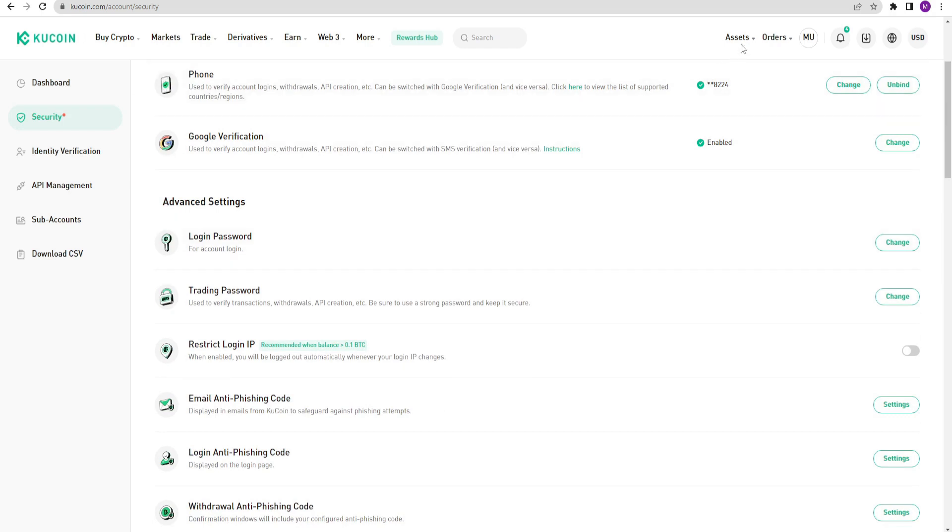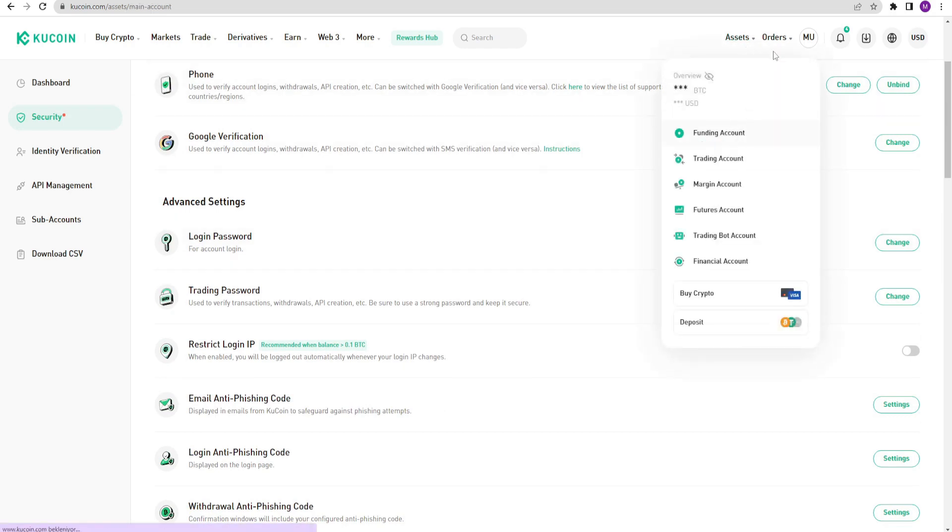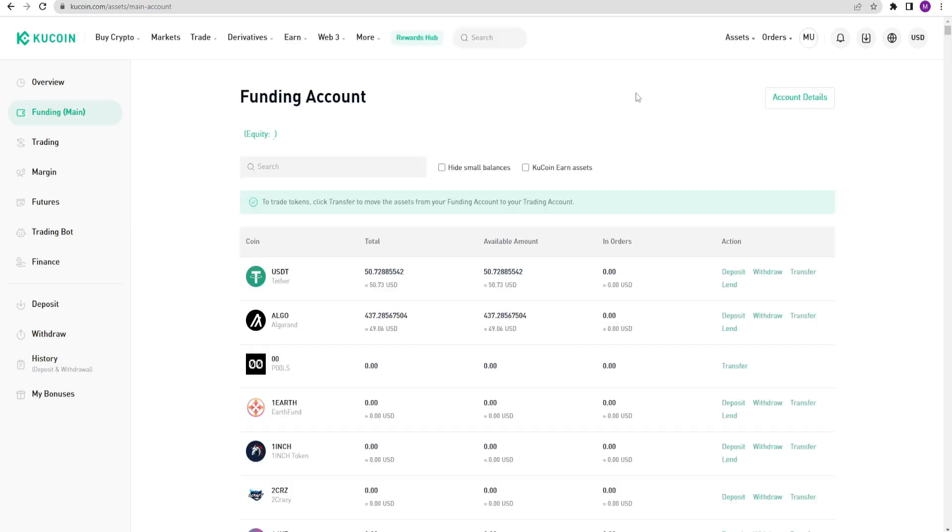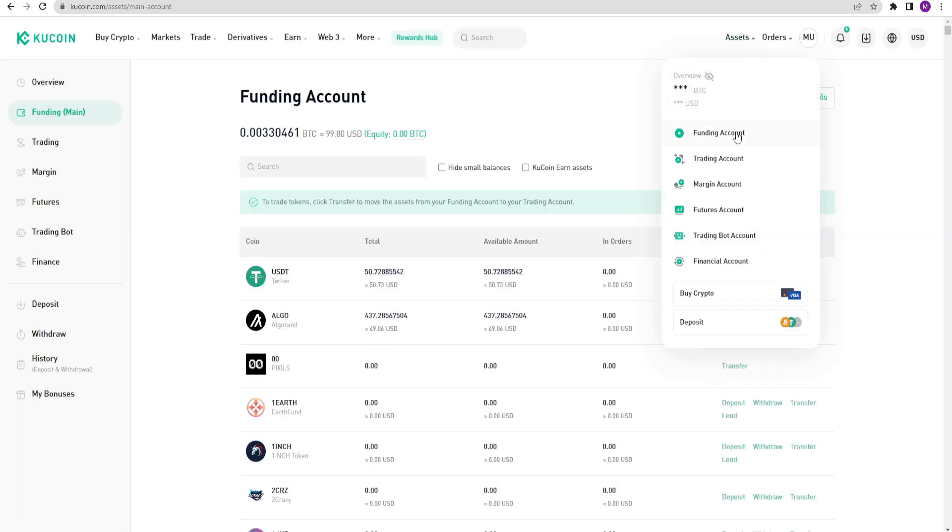Now let's look at our assets. In KuCoin, unlike other exchanges, there are different wallet accounts. The funding account is your main account. If you want to send crypto to any address or give your crypto address to someone, you need to use your funding account. But if you want to trade within KuCoin, you need to use your trading account.